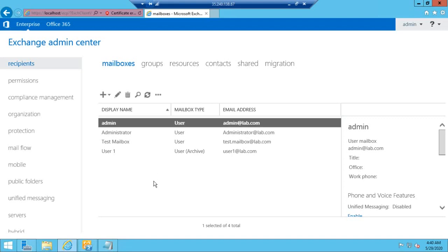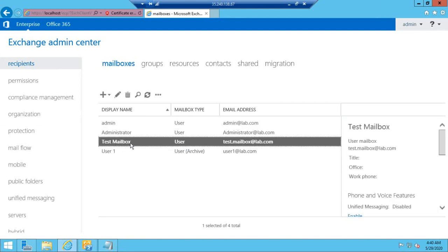Hey everyone! Today we will see how to migrate or move a mailbox from one mailbox database to another mailbox database. This is my Exchange Admin Center. Here we will migrate this test mailbox from one mailbox database to another, and first we will see details about this test mailbox, like where this test mailbox has been hosted.